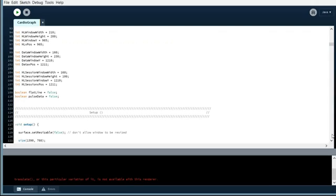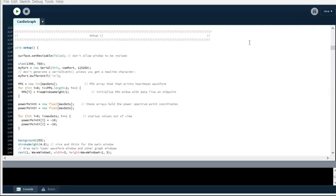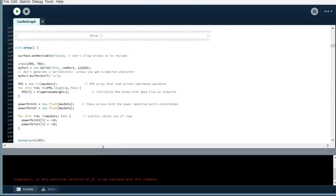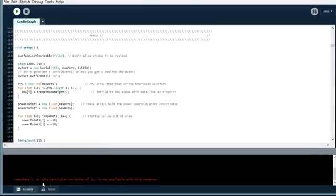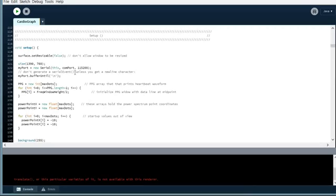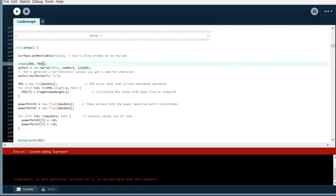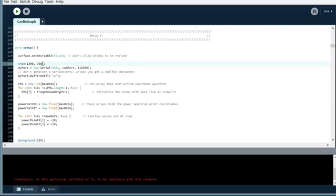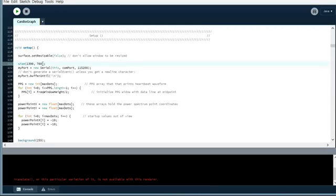And we're going to get into the setup routine here. Basically I'm setting up my window, making it non-resizable. Otherwise it's not going to look right. And my size. Now, when I execute this program, I do get this warning, this particular variation of it is not available with this renderer. When I looked it up online to try and fix this issue, I had to add different variables here. But in doing that, it made everything look weird. So I just took it out because it seems to work fine without it. It is what it is. If you guys want to change that and change the way these things are drawn out, that's entirely up to you. It works the way it is, although you do get this warning.